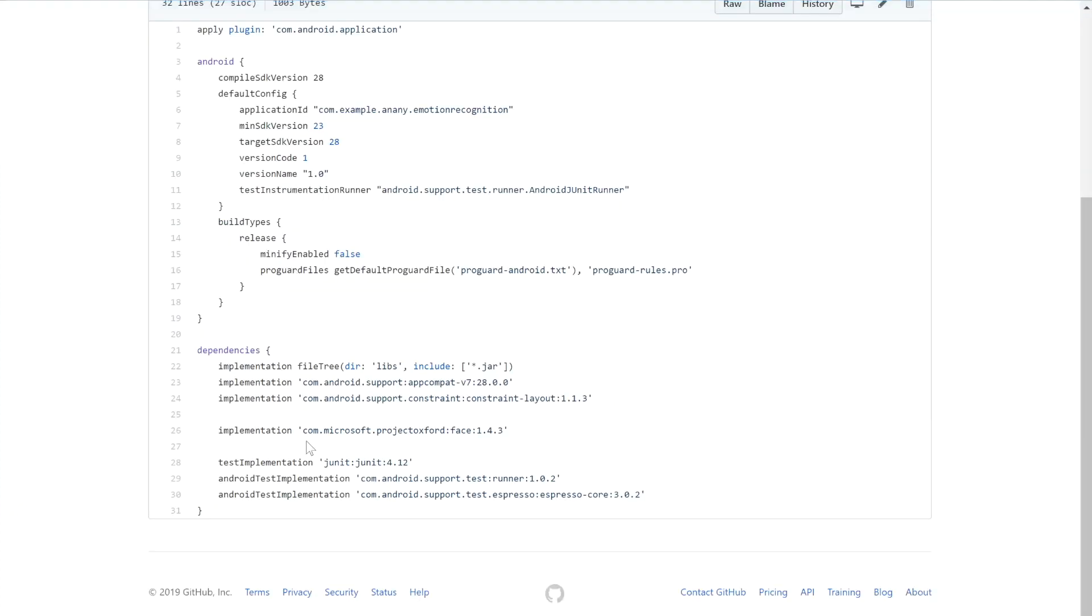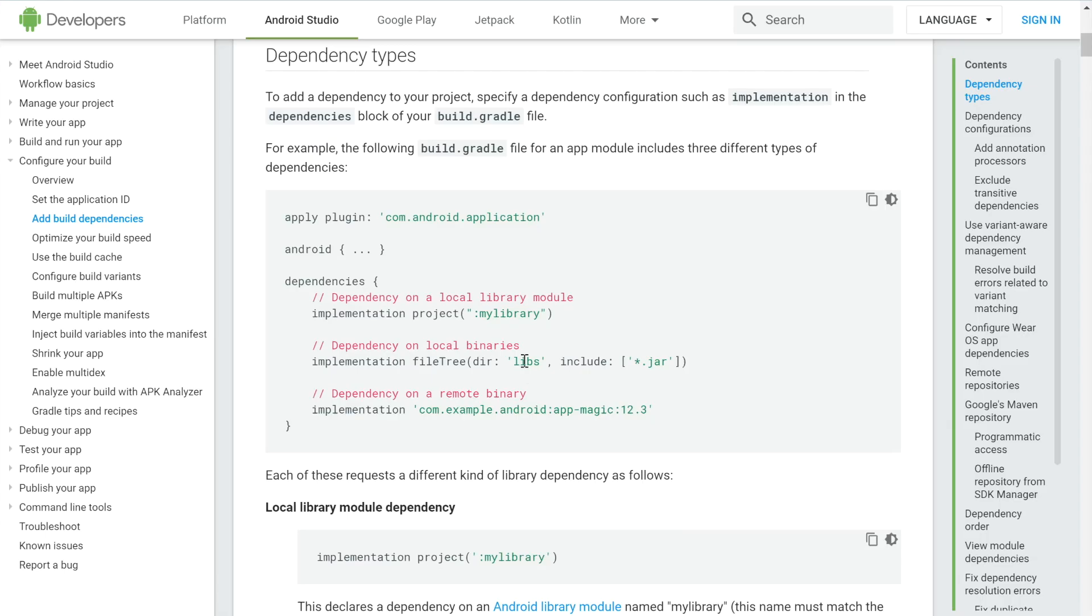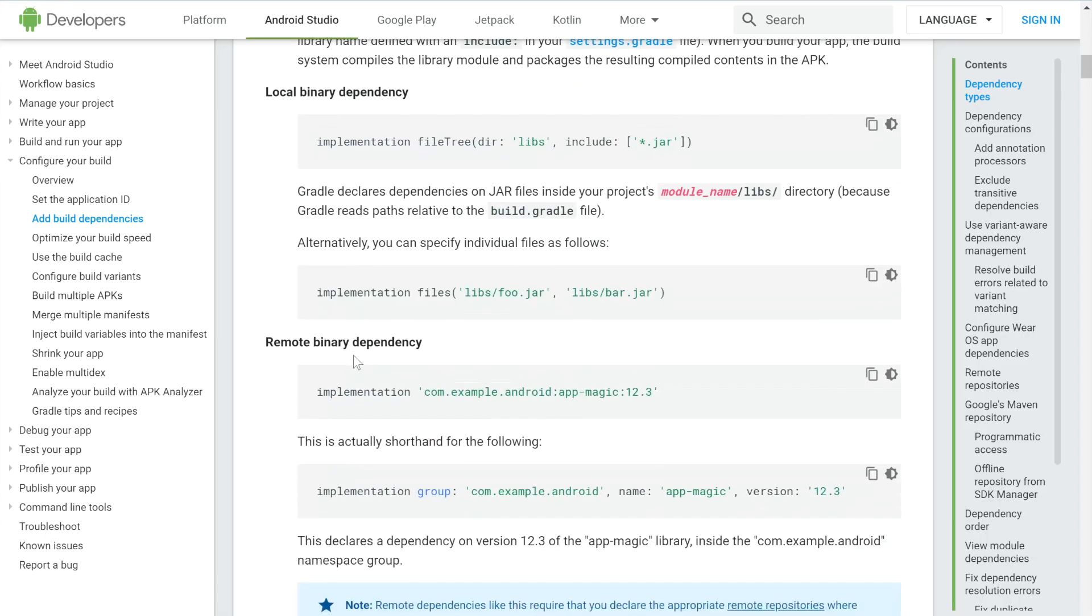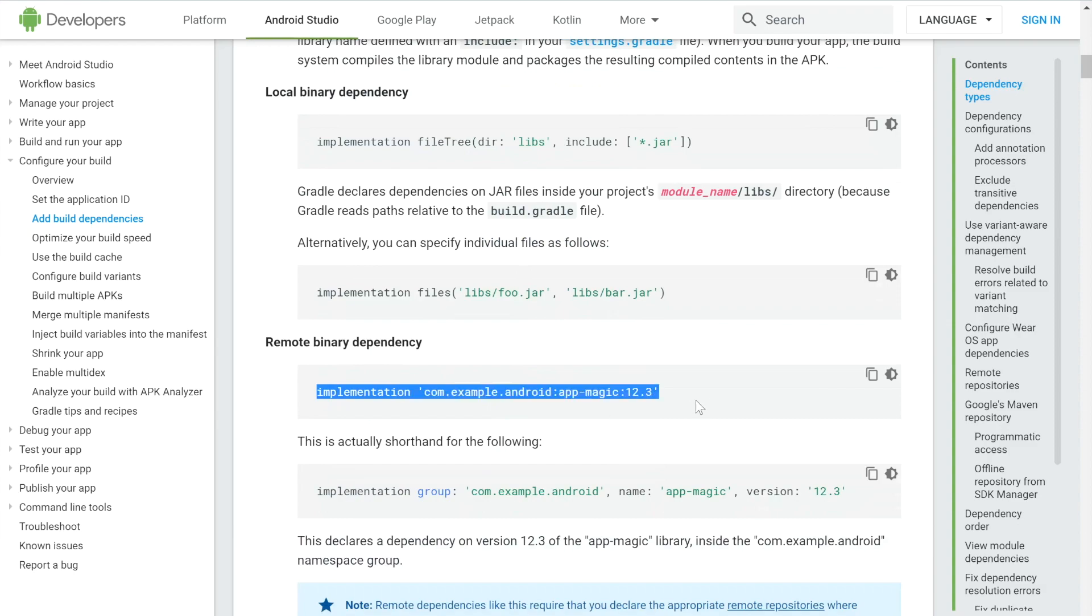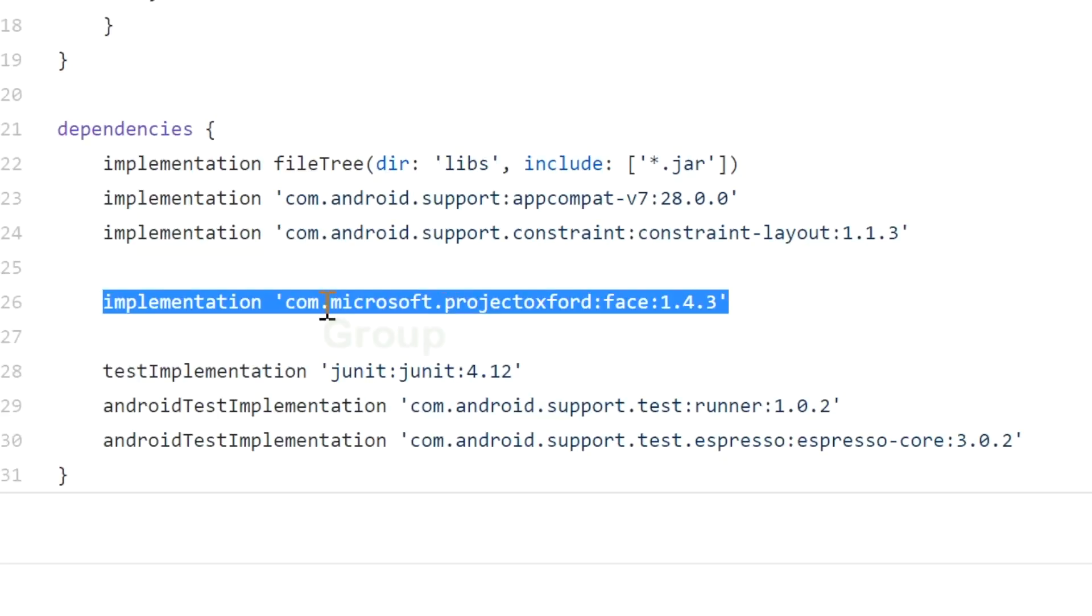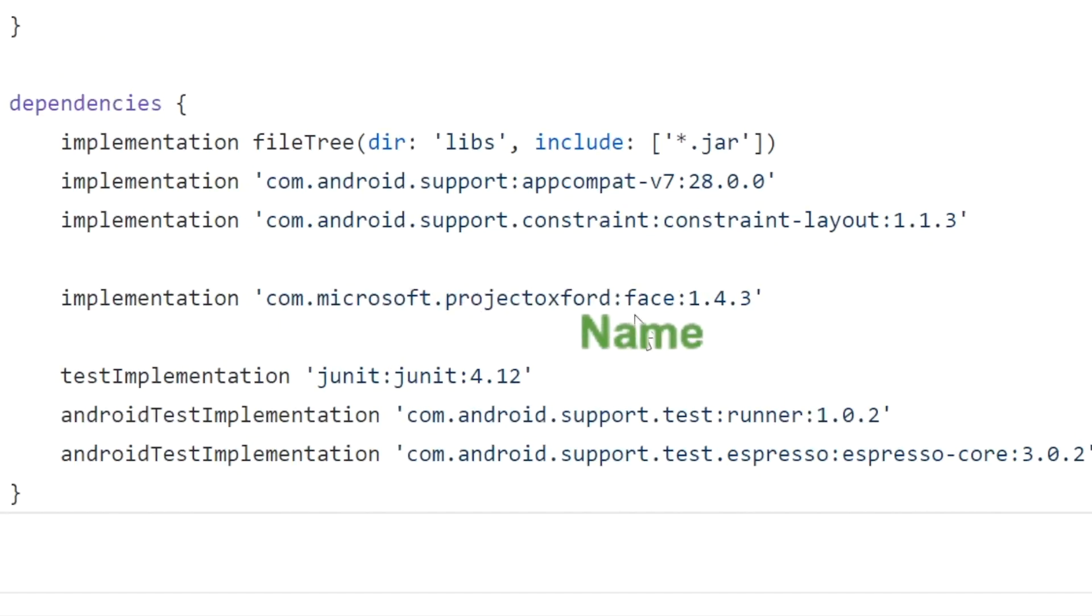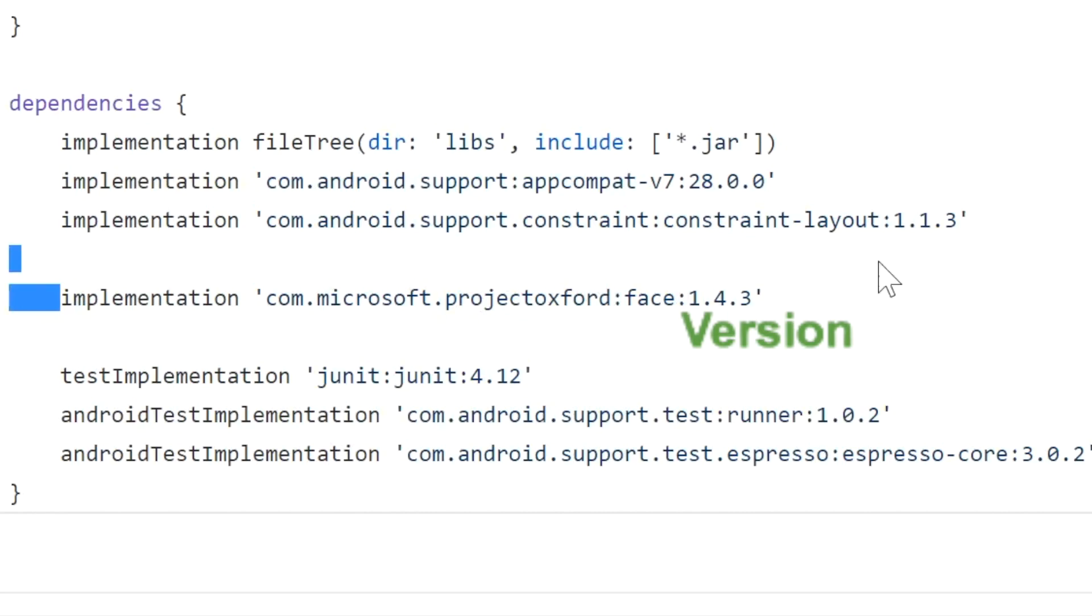So I'm going to go to build.gradle. And you can see that in order to implement this, because the dependency was actually a remote binary dependency, I had to use something similar to what we see, where I say implementation, then the group name, then the name of actual dependency, and then the version number. So I'm just going to copy this.